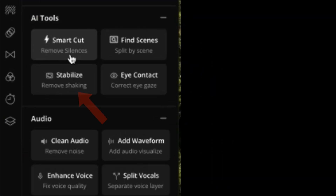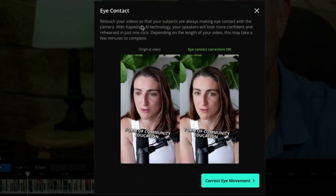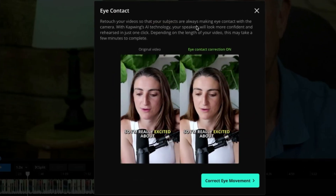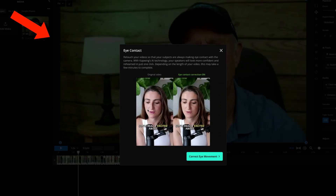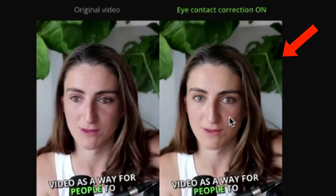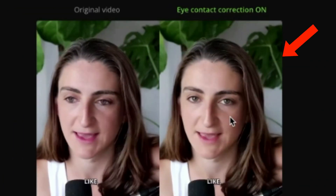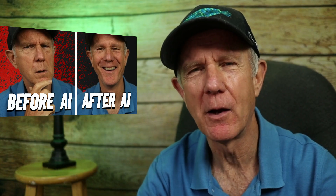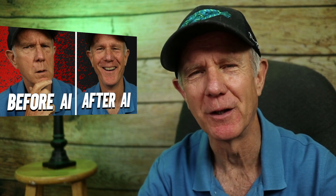Other AI tools include Stabilize, which removes shaking from your video, fine scenes, and Eye Contact. Eye Contact retouches your videos so that your subjects are always making eye contact with the camera. You can see the original video versus the eye contact version where the eyes are looking directly into the lens. Watch the linked video to learn how eye contact works, who it's for, and how to use it.